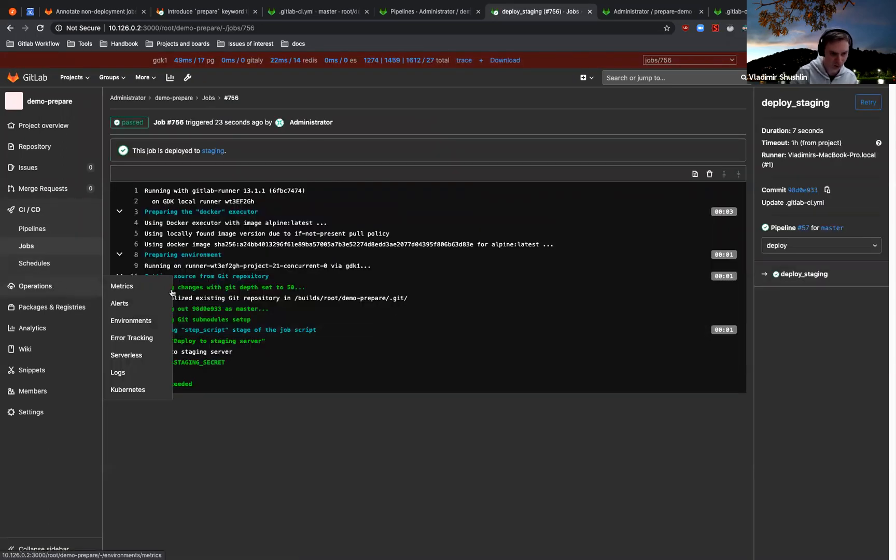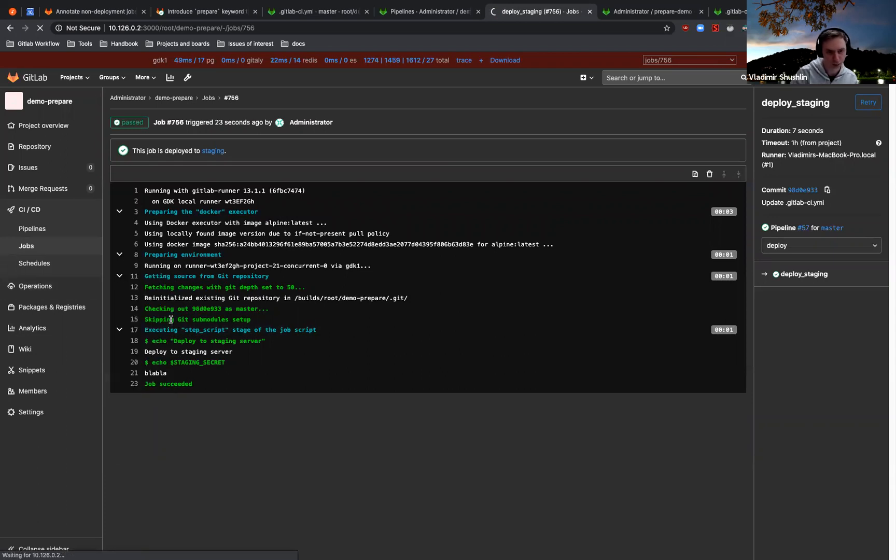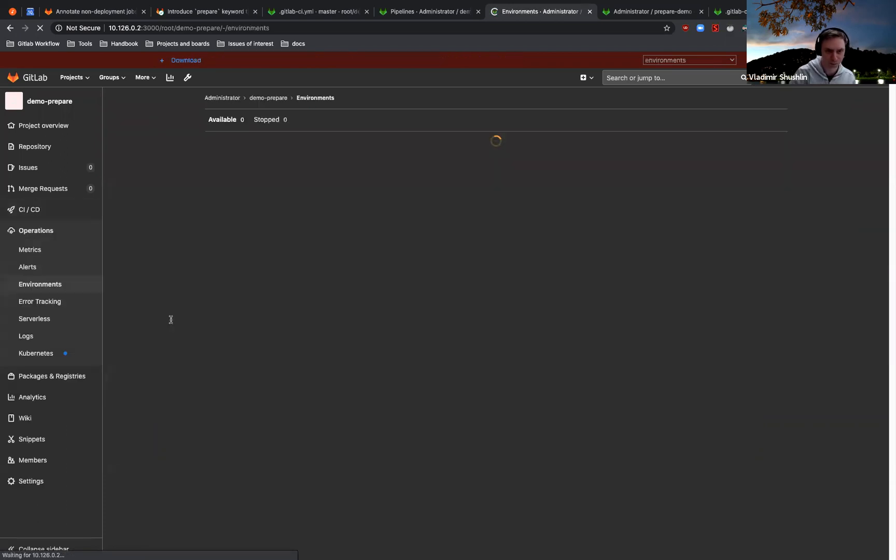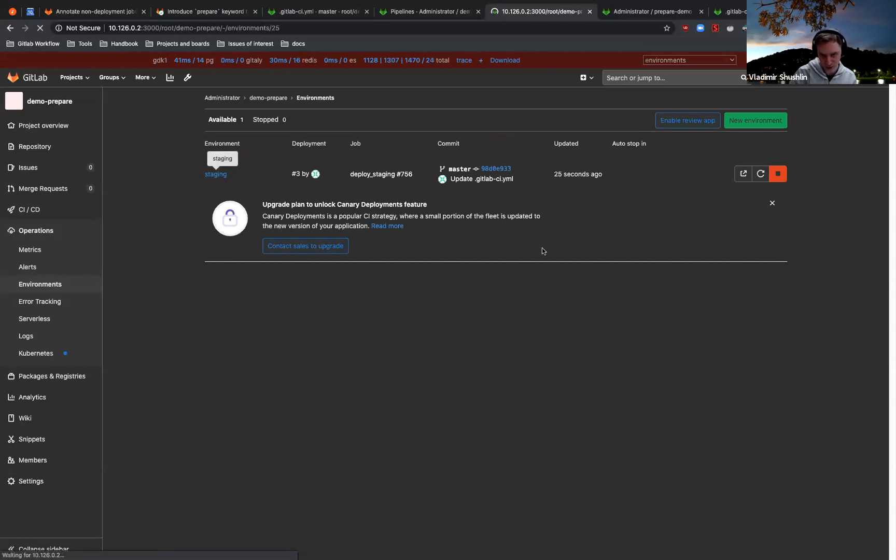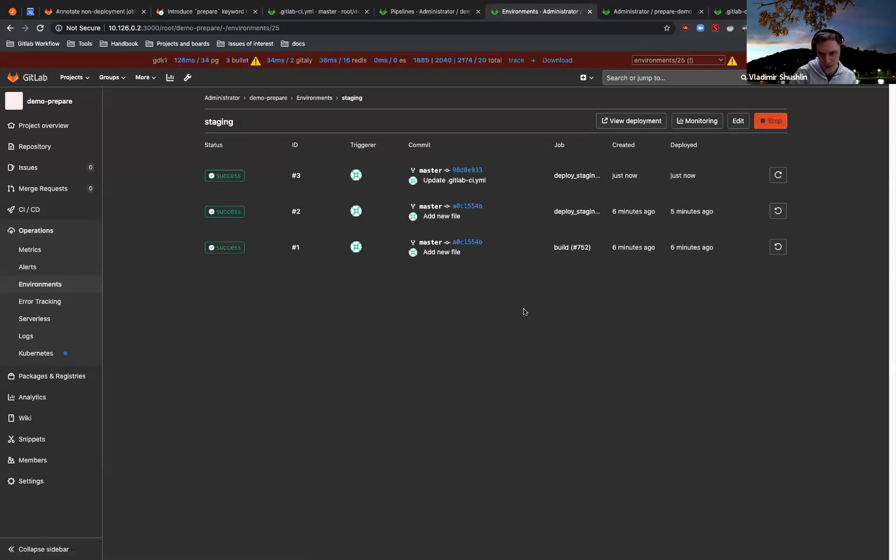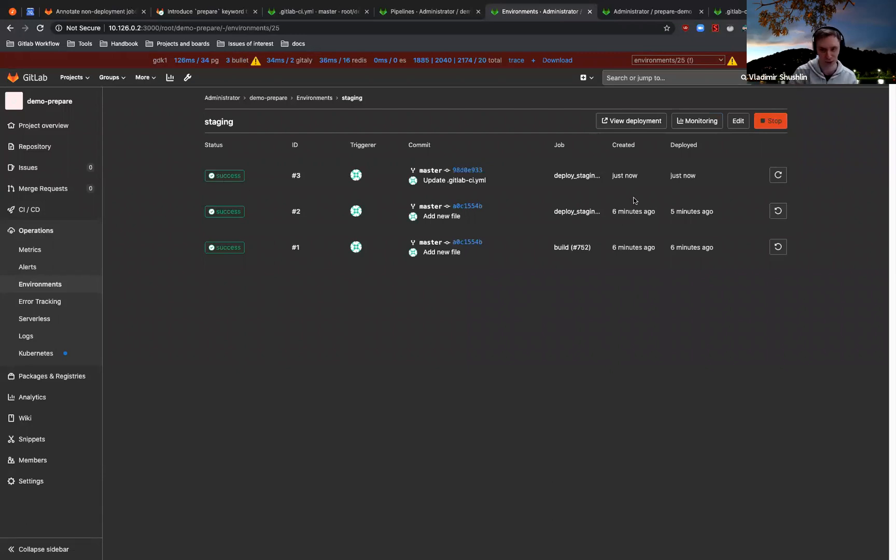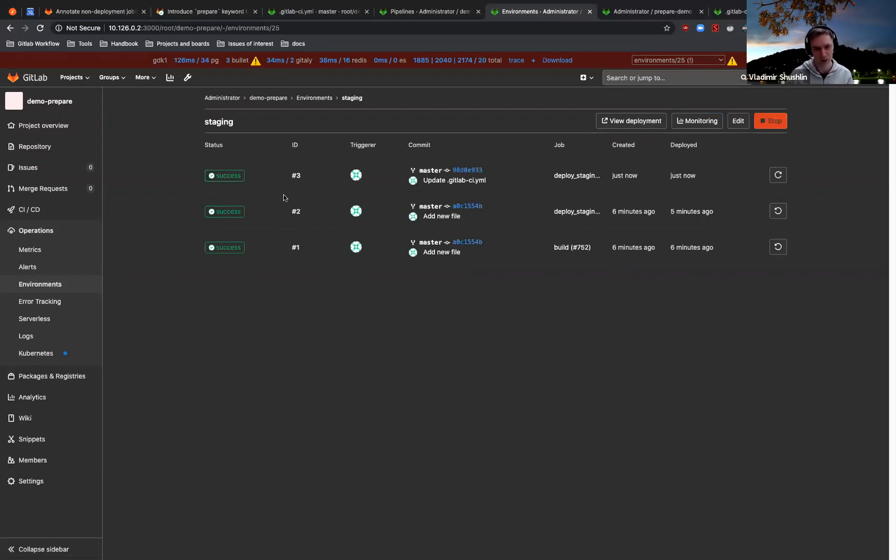Yeah, so let's go to the environment one more time. So this is our staging environment. It was updated 25 seconds ago, and as you see, now we only have one successful deployment to the environment. And also, since a deployment isn't created, GitLab will not prevent this build job.